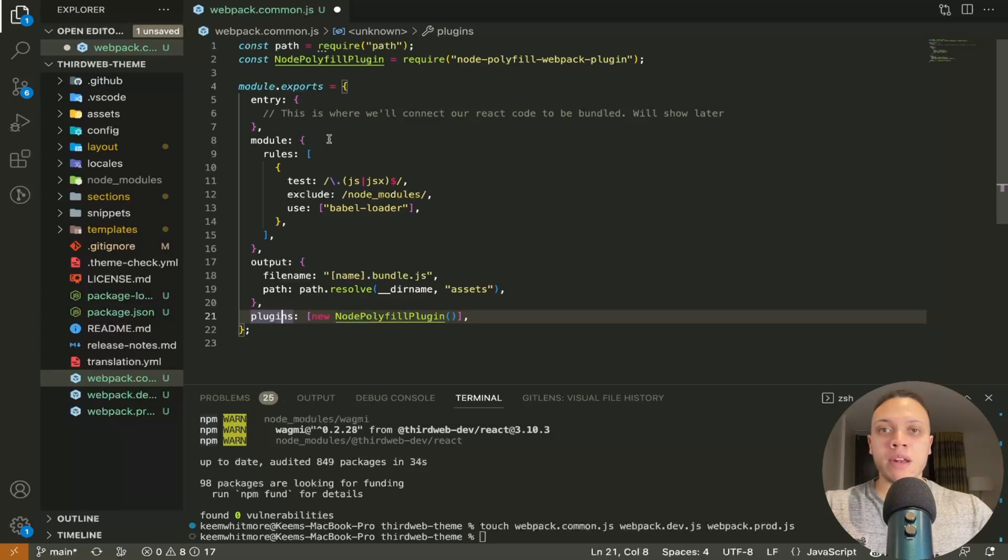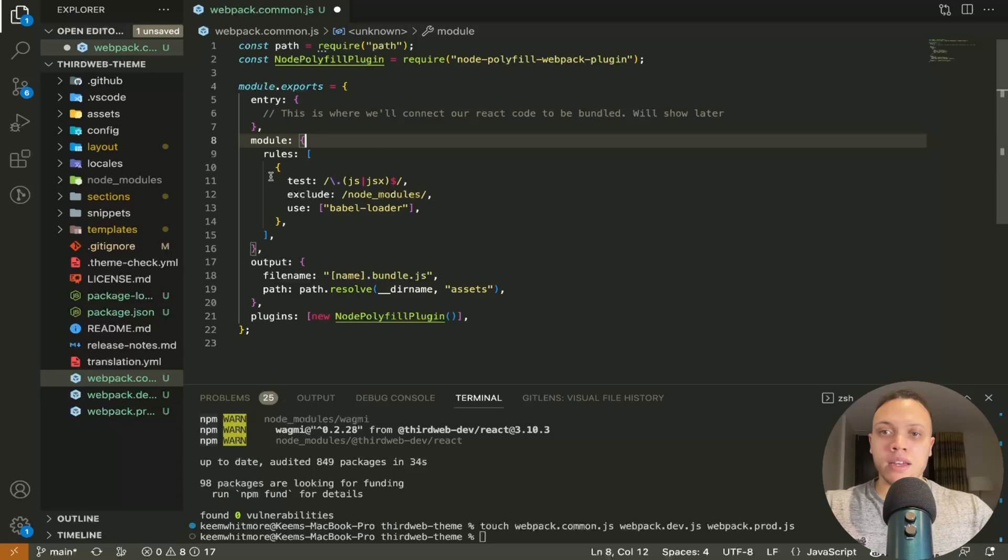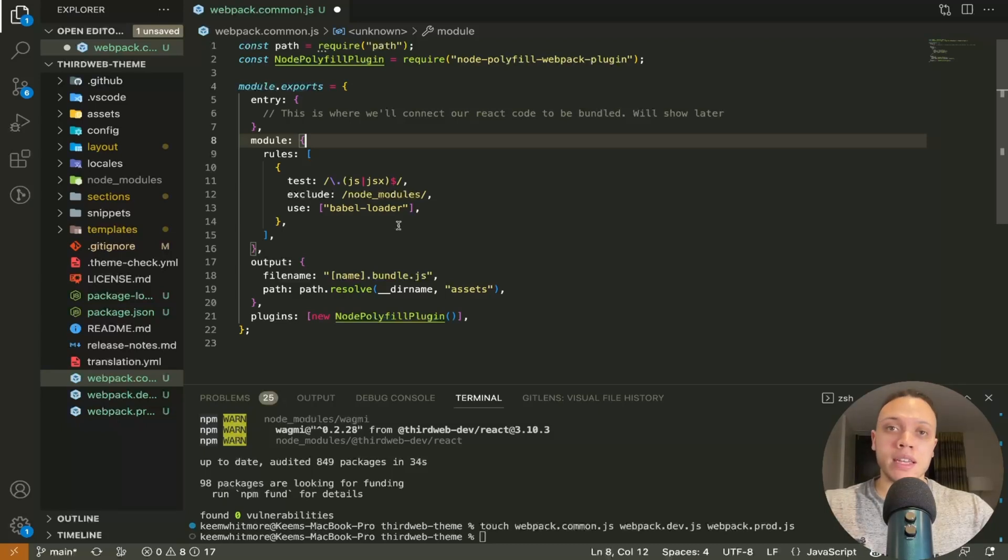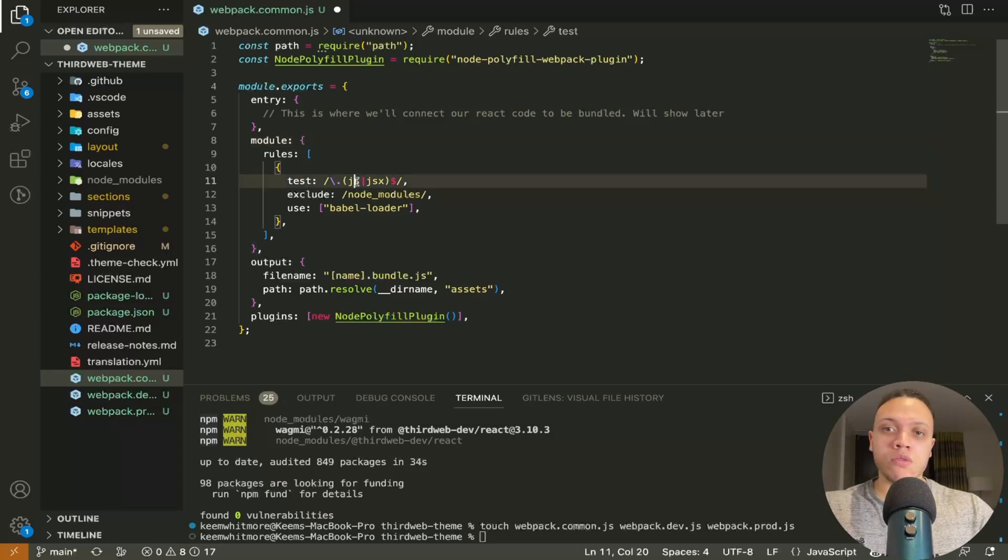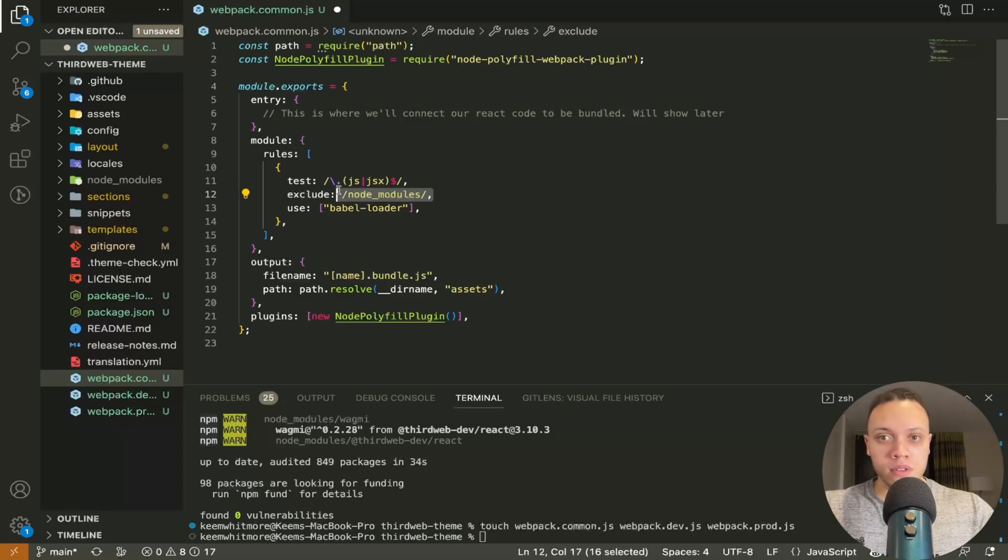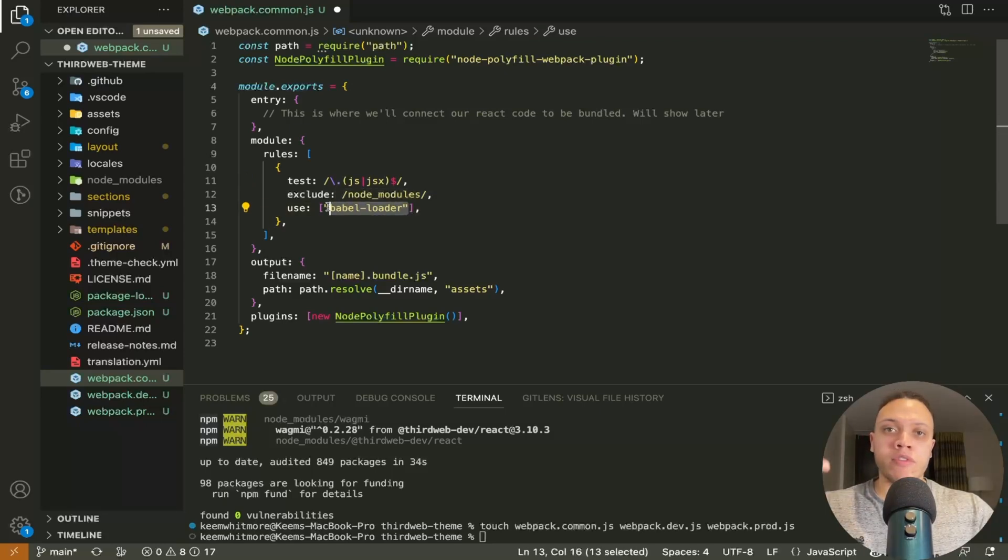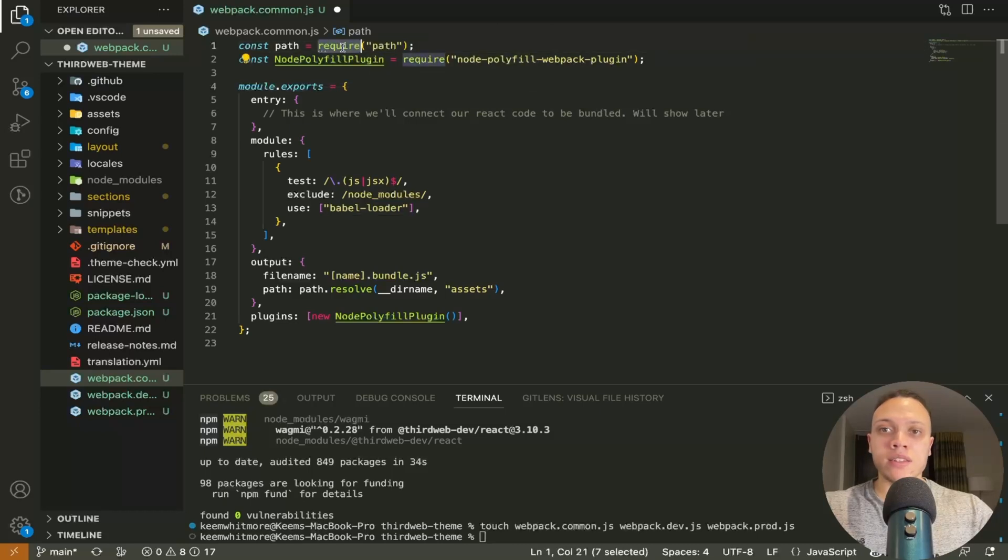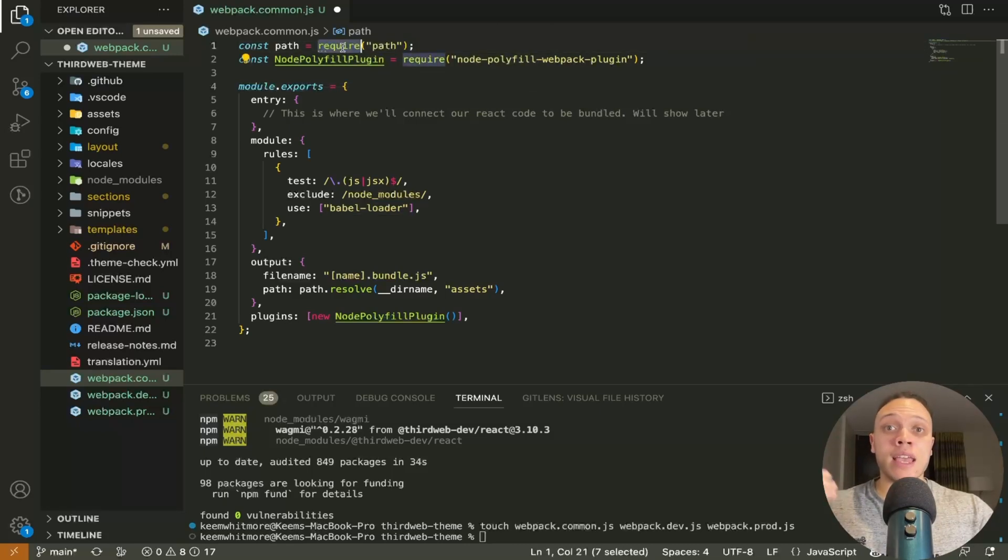Now if you're not familiar with webpack this module here is just the rule set that we define to bundle or when we are bundling the code. So we only want to apply this to all javascript and jsx files so the react file. We don't want to include node modules and we want to use babel loader because we want to transpile the javascript to different versions. So like this is a different version of javascript because we're using this require syntax but as you'll see with the react one we're going to use the import syntax.